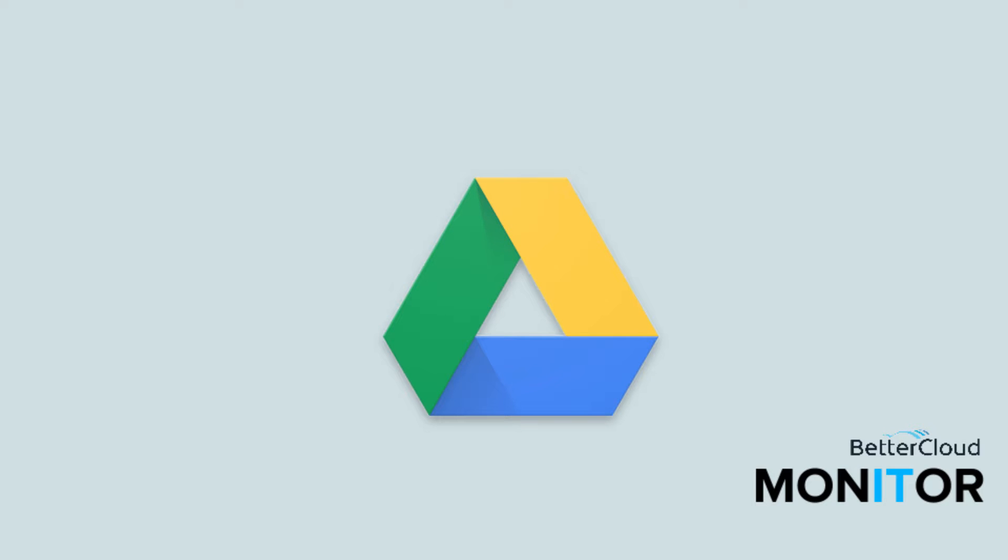Hello! Today we're going to talk about how to use Microsoft Office within Google Drive.